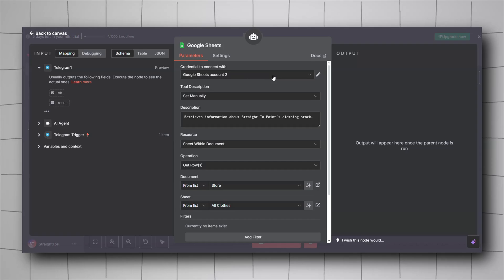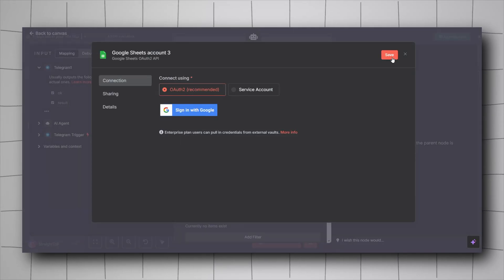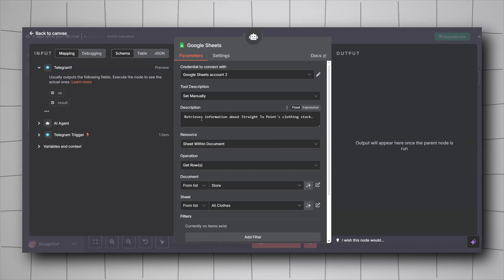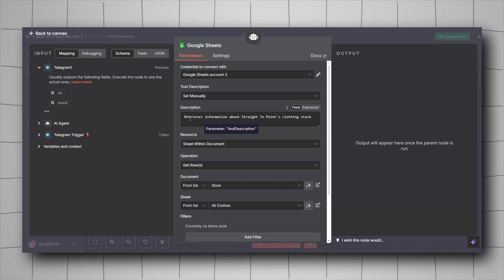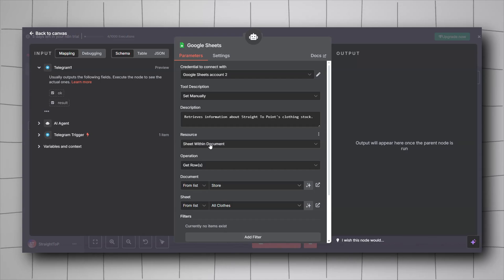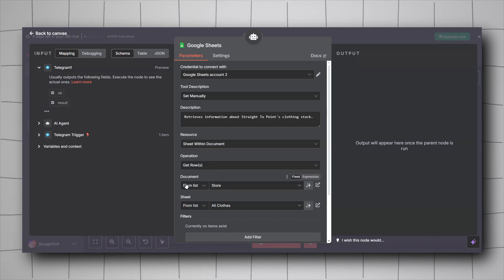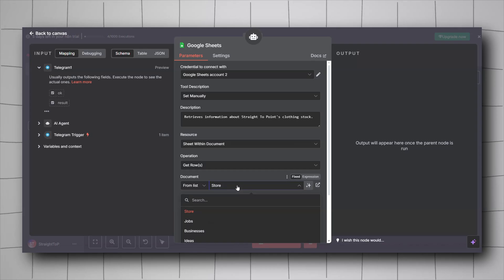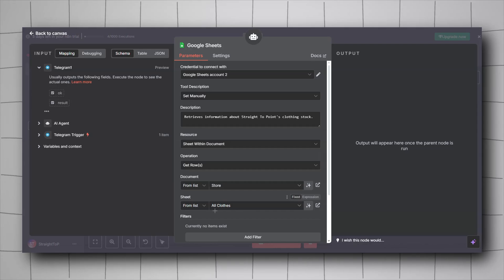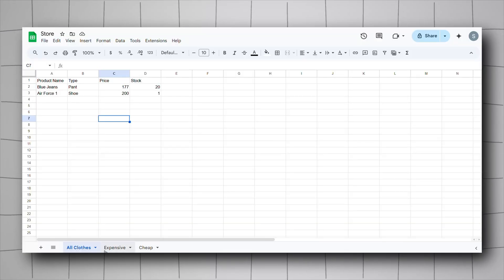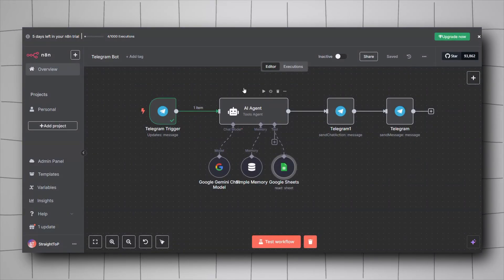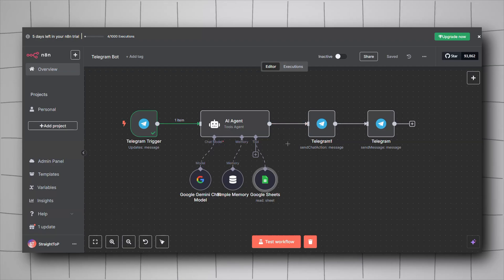Configure the Google Sheets tool by adding your credential and signing in with your Google account. Keep the tool description set to manually and give it a description so the model knows when to use it. I gave it: 'Retrieves information about clothing stock.' For resource, select Sheet; operation, Get Rows; then select your document and the correct sheet.